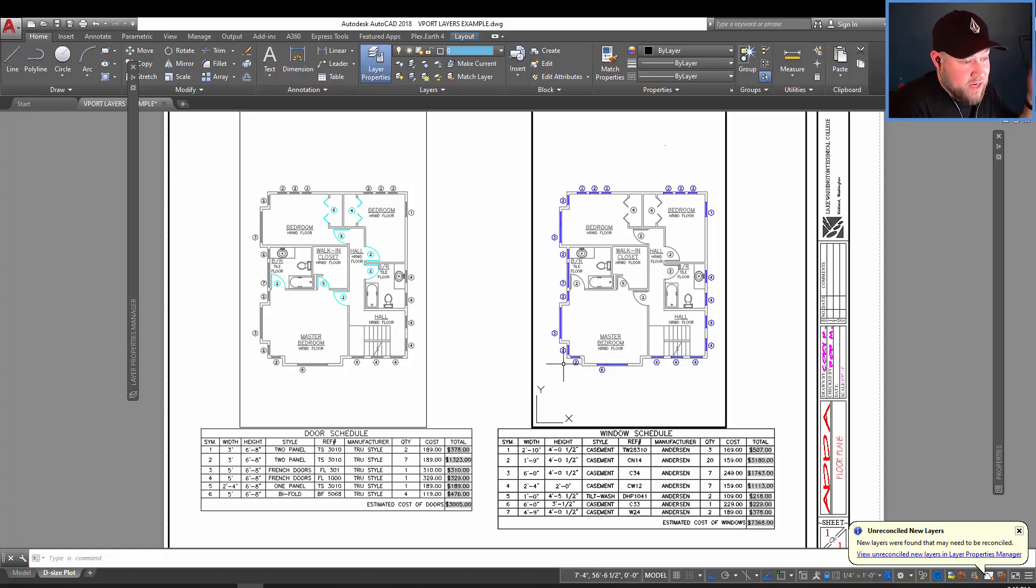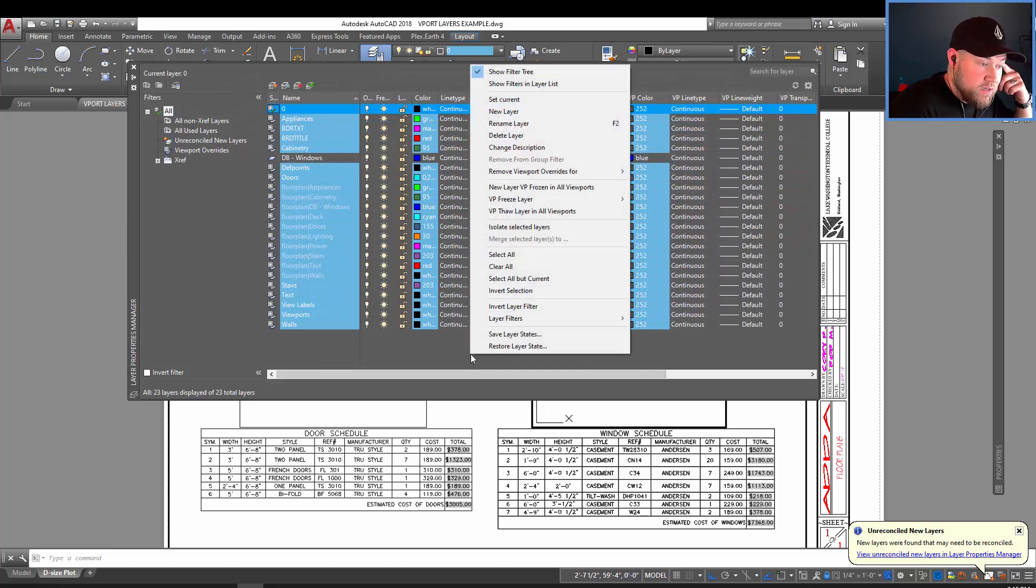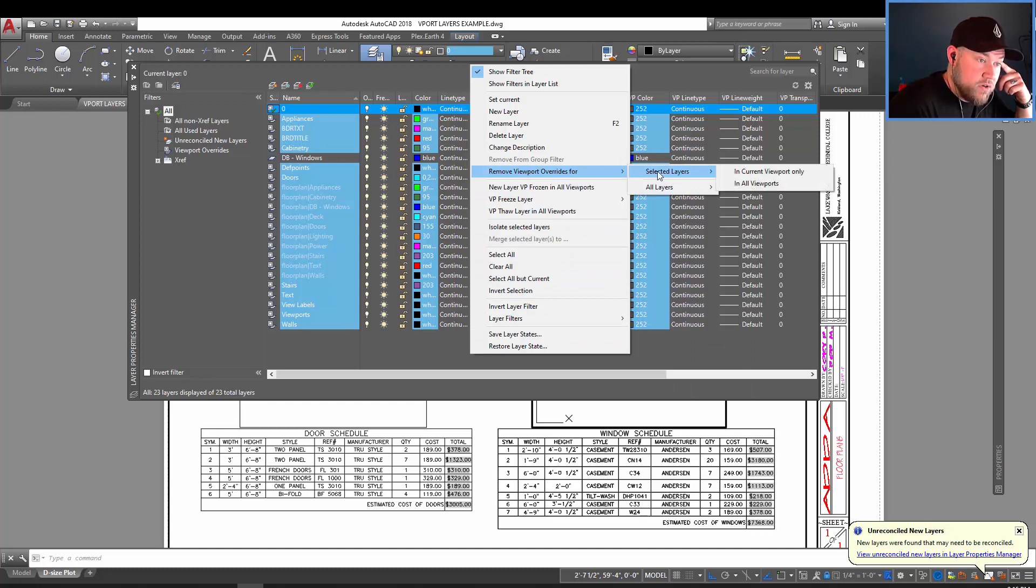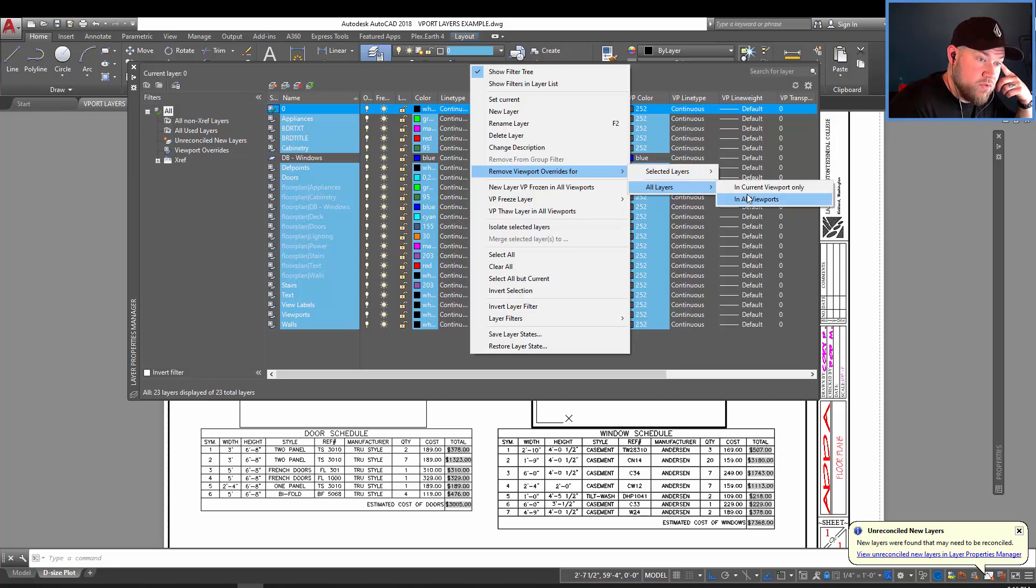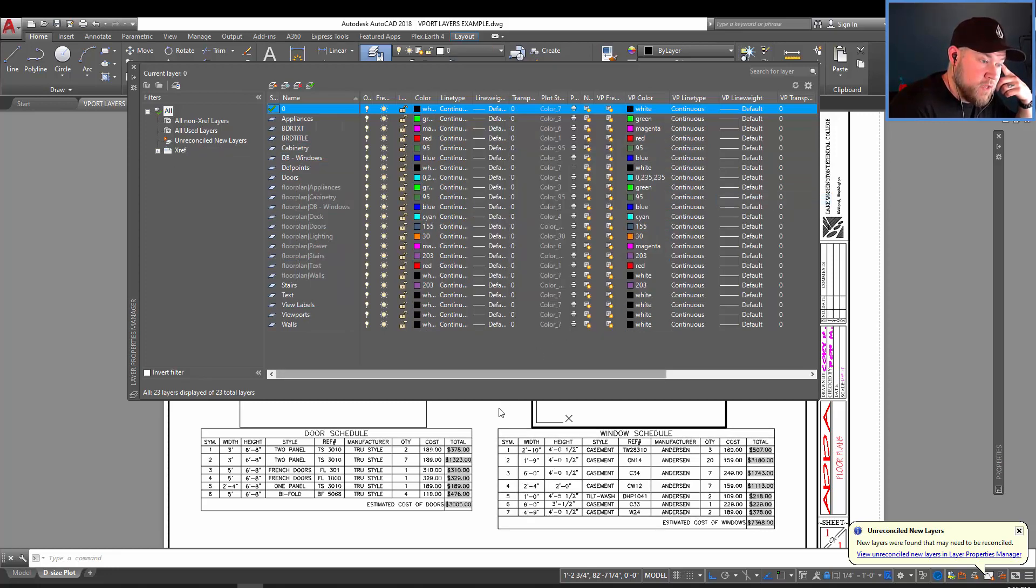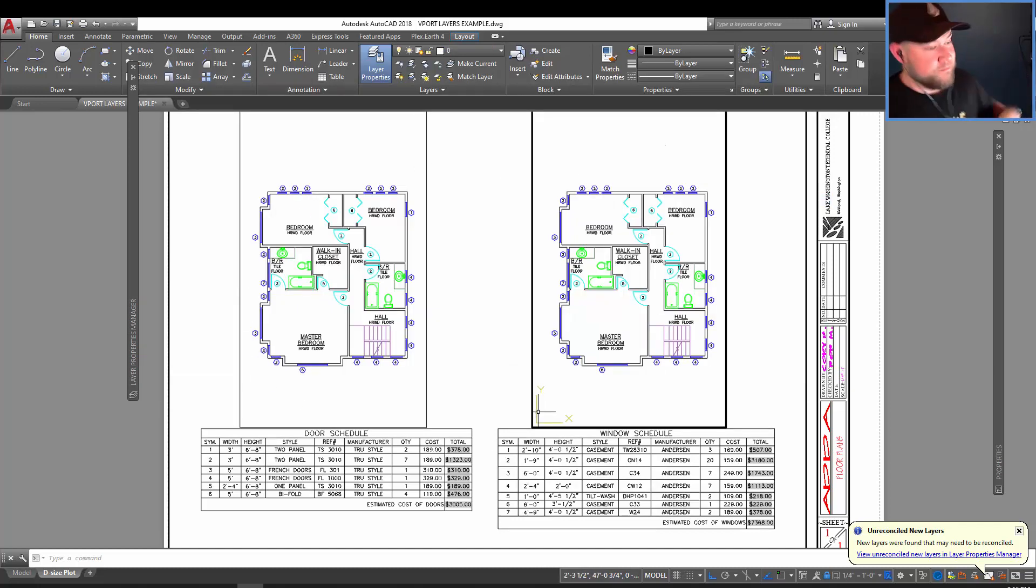Now to remove layer overrides, you can simply right click anywhere in the layer area here and remove viewport overrides. And you can do it for selected layers or all layers. So if we remove them from all layers in all viewports, you can see it goes right back to the way it was before.